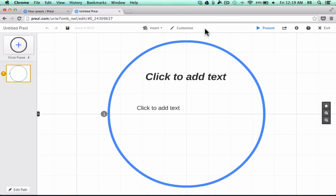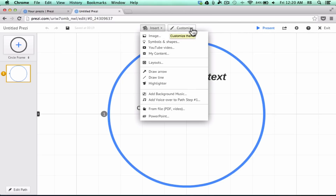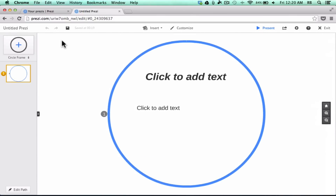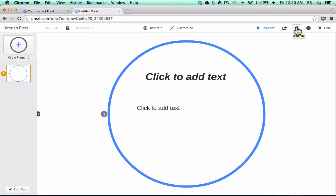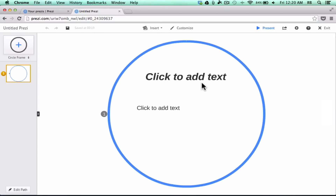Across the top of the screen we have more options — things we can insert and things we can customize. In the upper left corner there are save options. Your Prezi will automatically save every so often, but you can force it to save by clicking the Save button. Over on the right, there are things to do when you're done — you can click to present right in Prezi, share or send it, adjust settings, access Help, and exit when you're done.